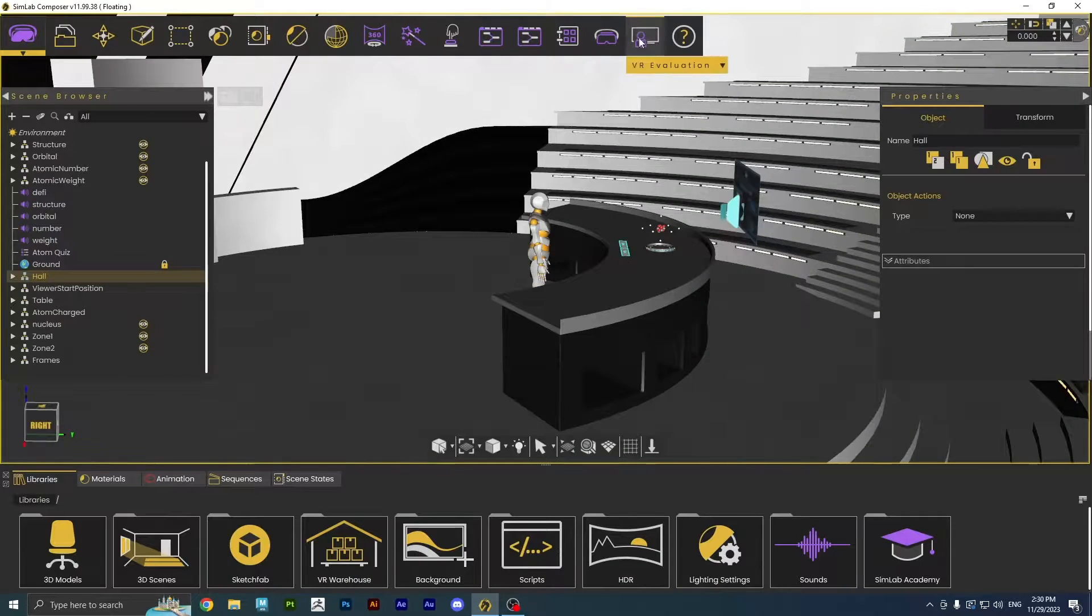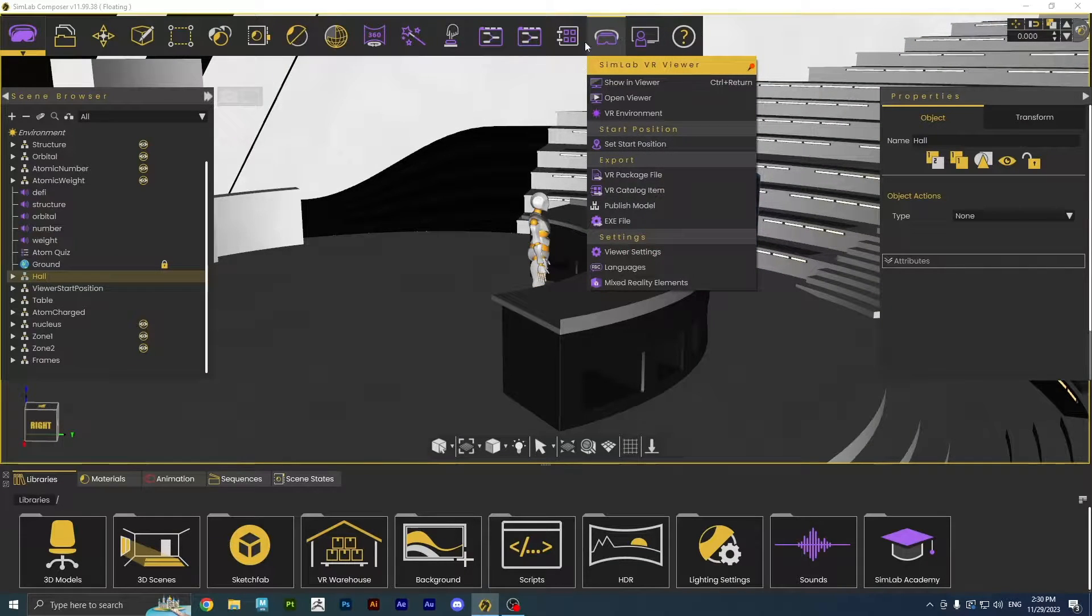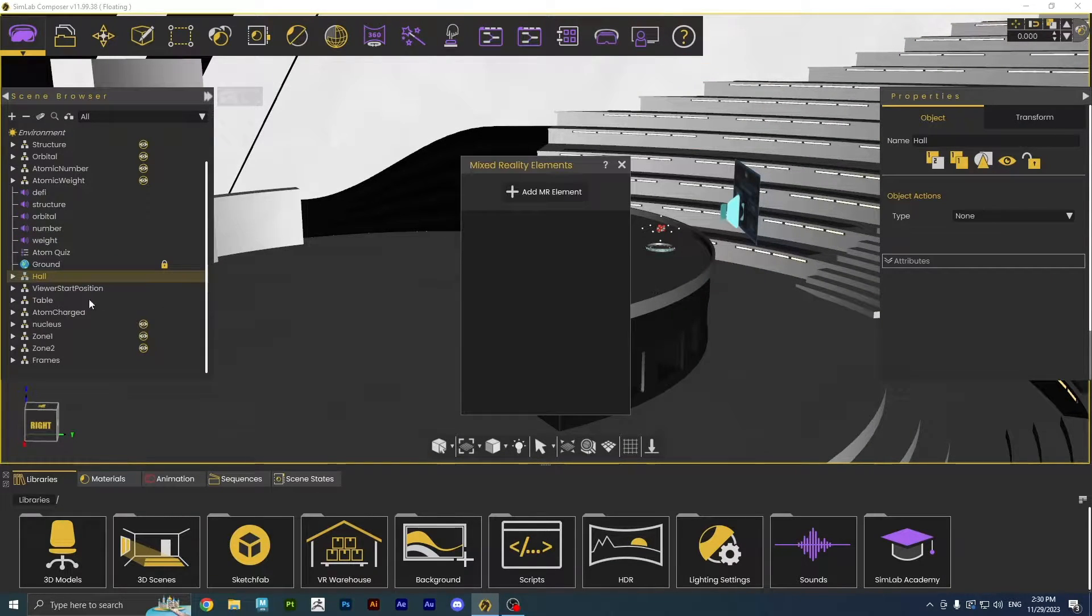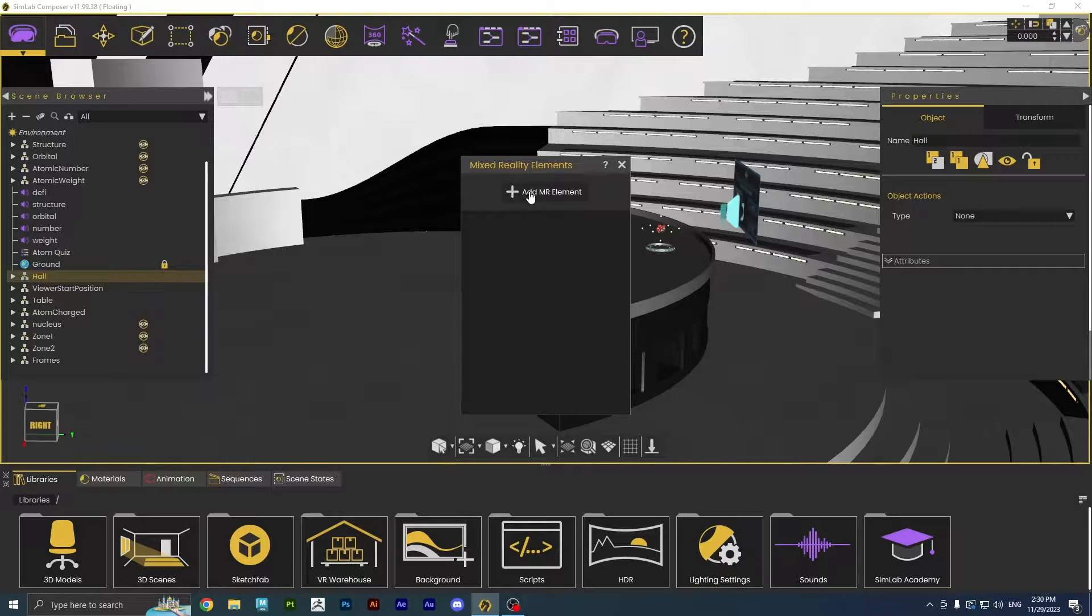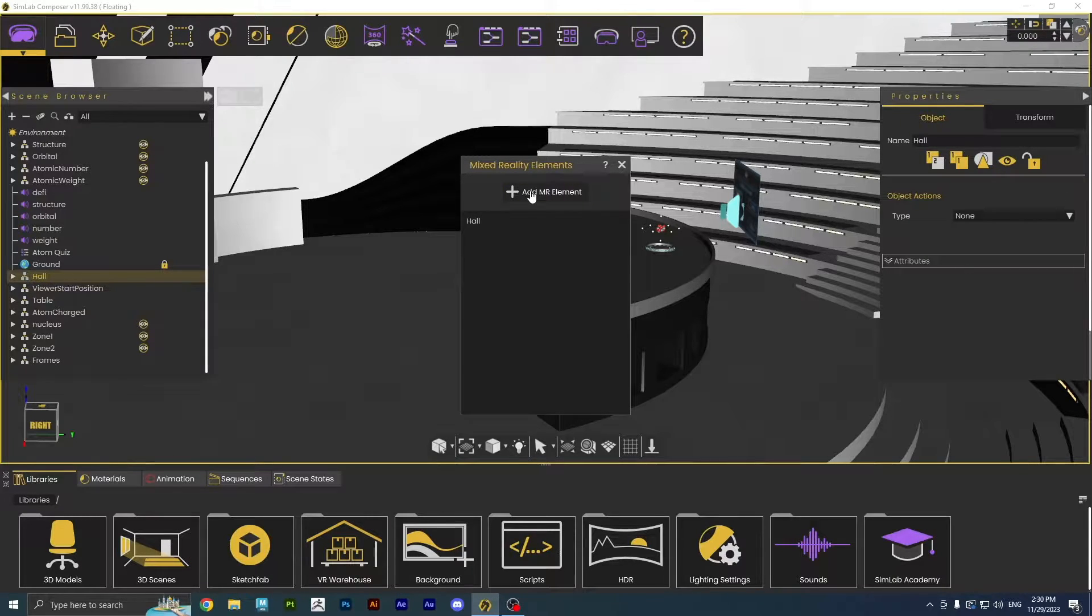Now, click on the VR Viewer icon, then click on Mixed Reality Elements. Make sure the parts are selected. Then click Add Mixed Reality Elements.